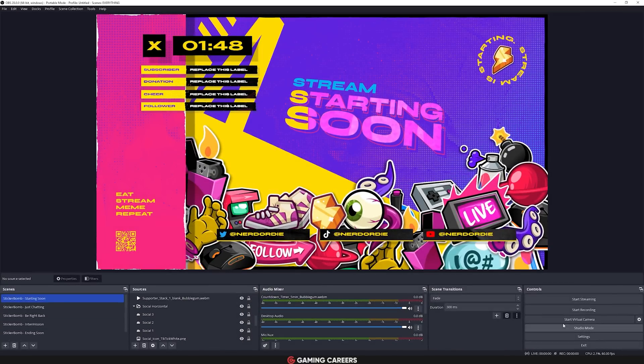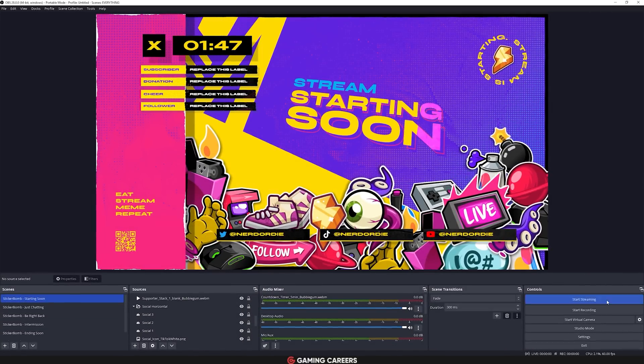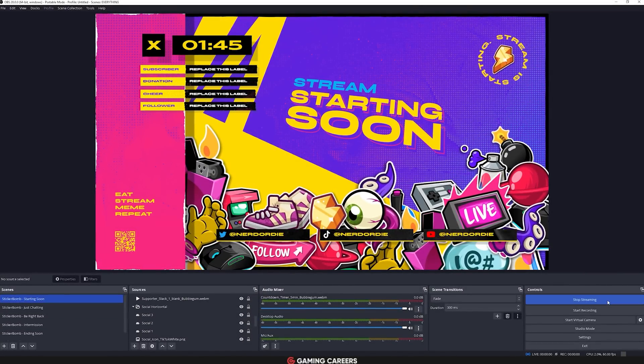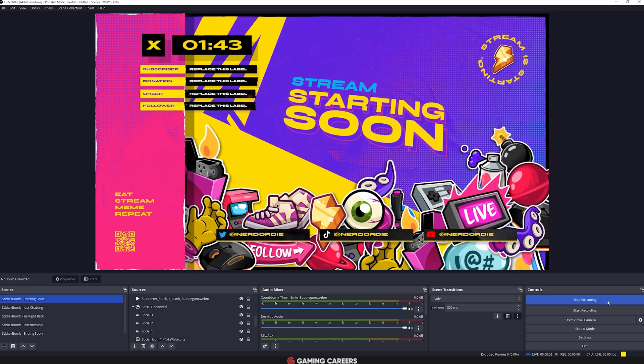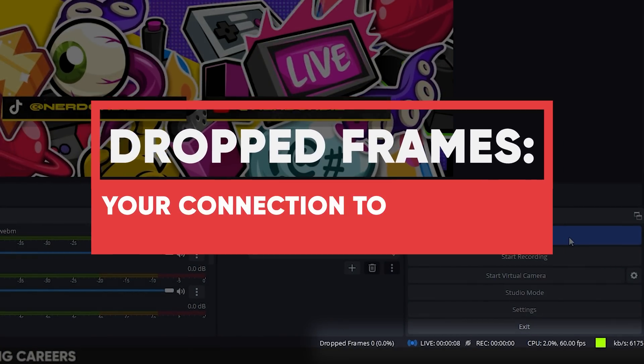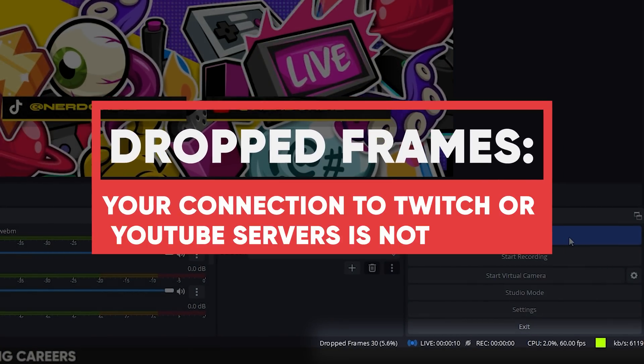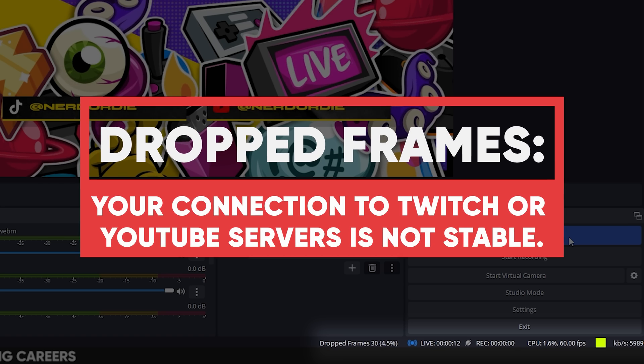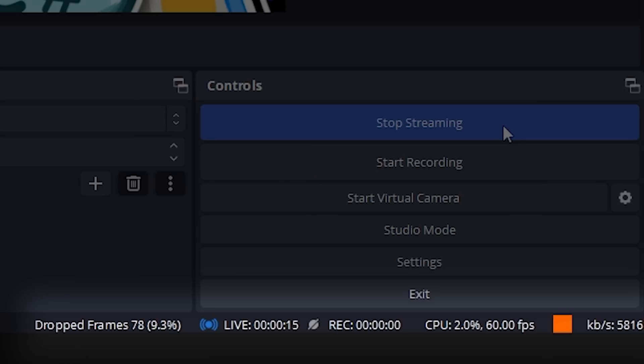If you have viewers complaining about your stream buffering, the very first thing you should check is if you are dropping any frames. You can see this by looking at the counter at the bottom of the OBS Studio main window. Dropped frames means your connection to Twitch or YouTube servers isn't stable, causing OBS to drop video frames, which can make your stream buffer for viewers or disconnect entirely.